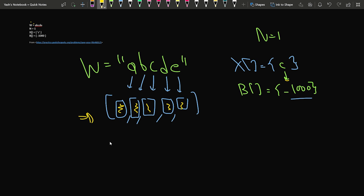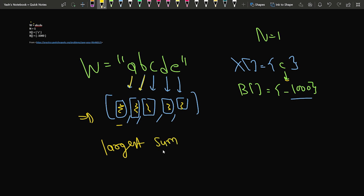...the question asks you to indirectly find the subarray with the largest sum. You have to find the subarray of ASCII values — corresponding to every character — which has the largest sum, and return that particular substring.